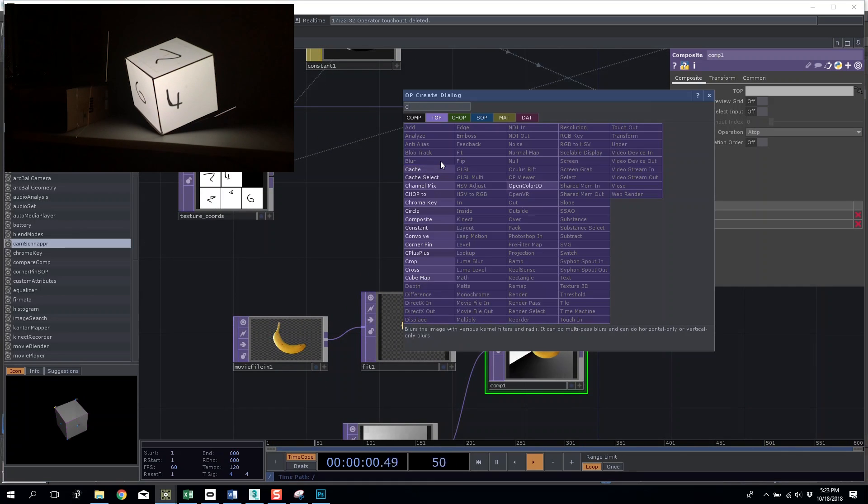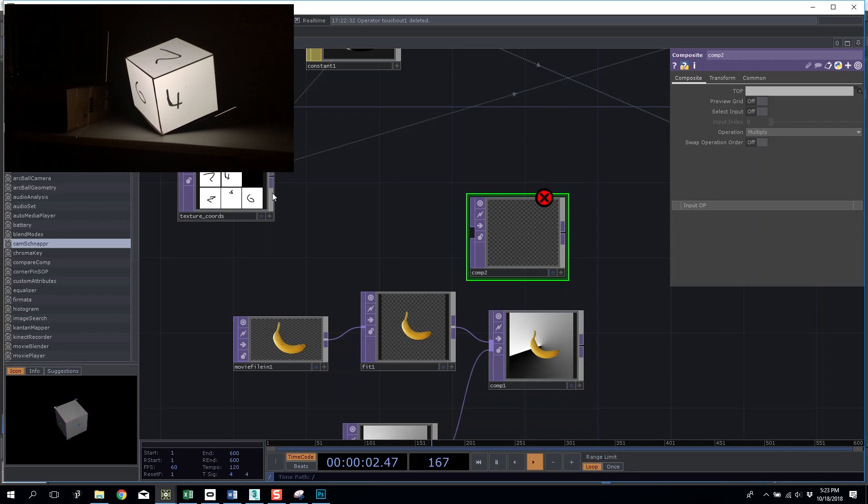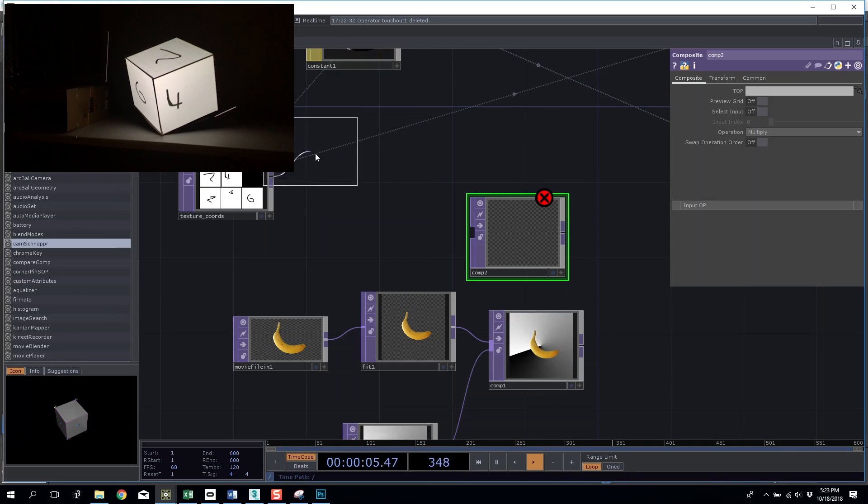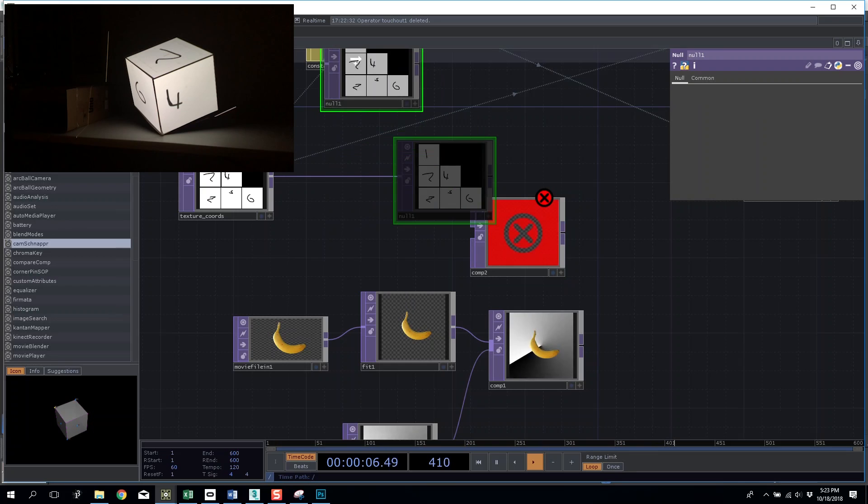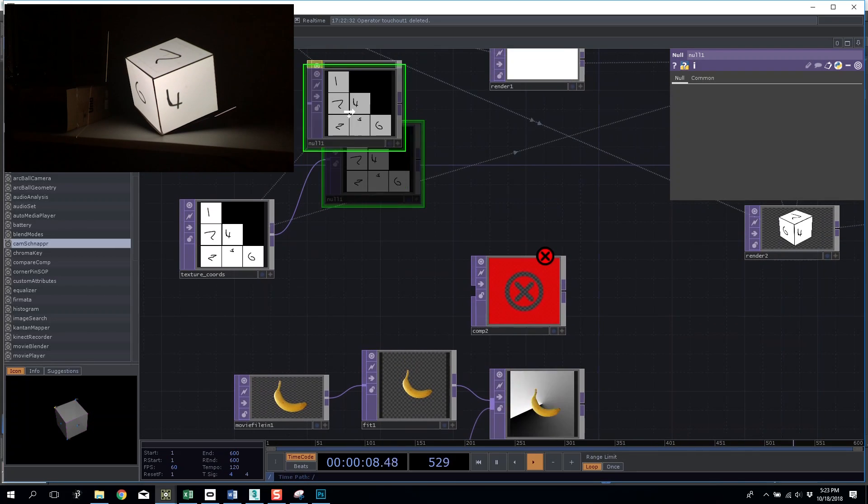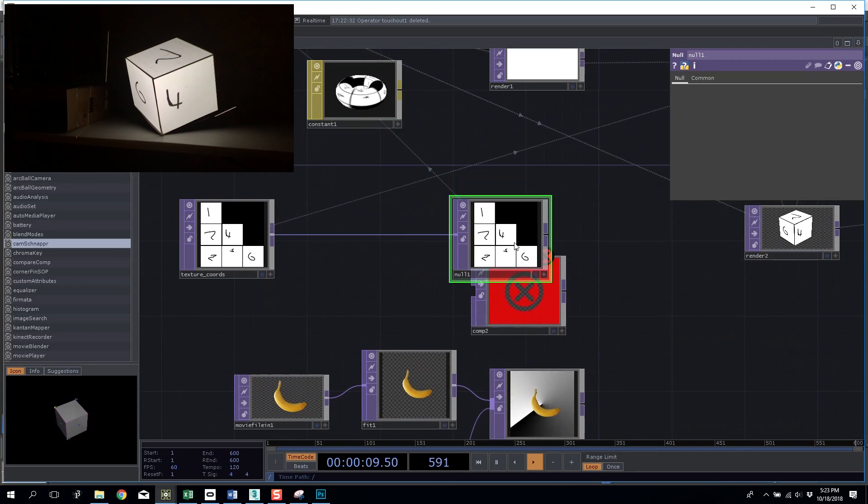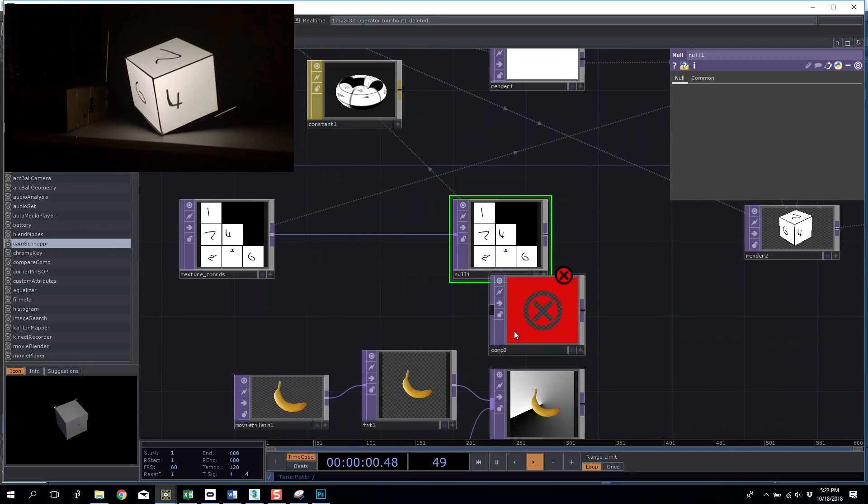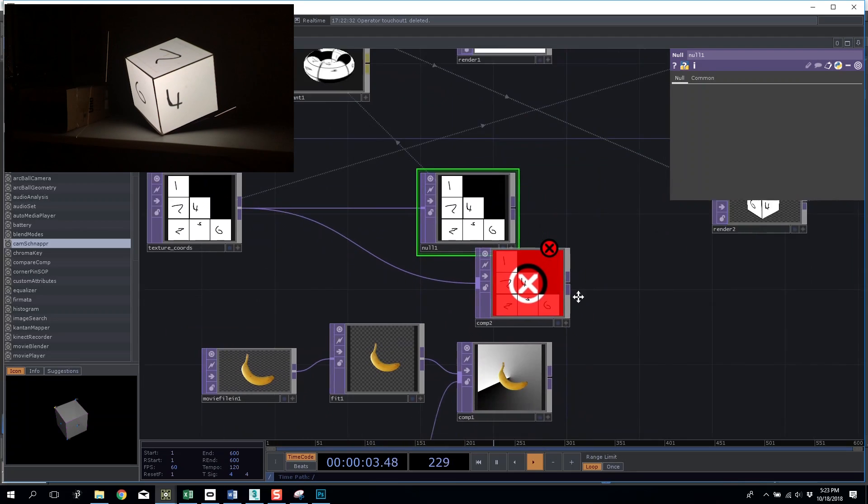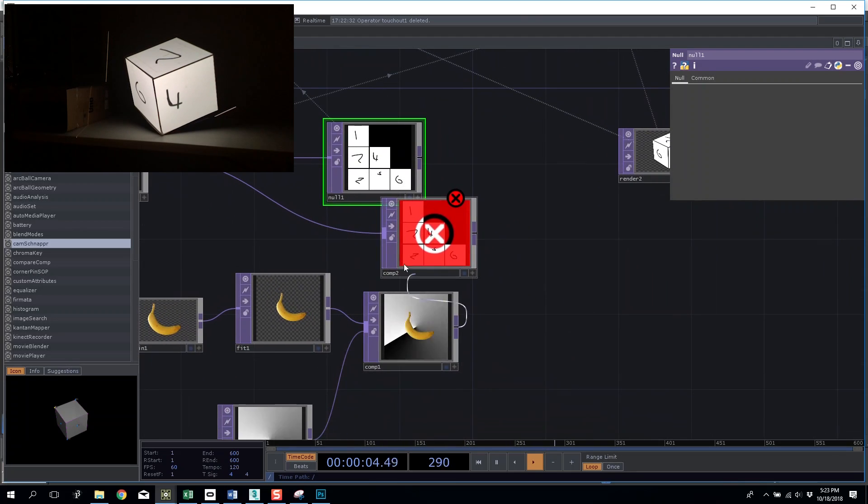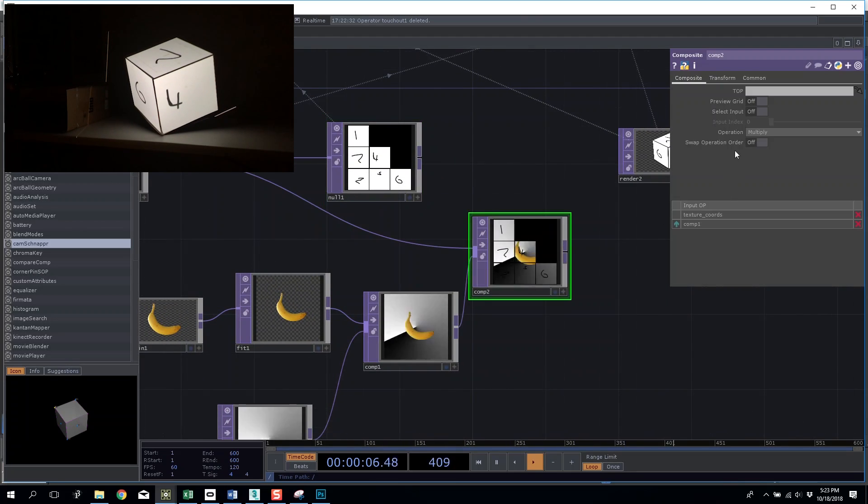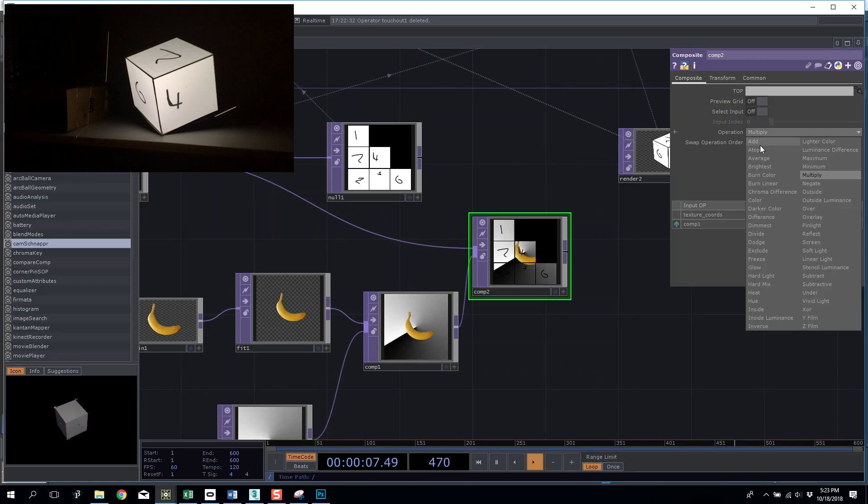I'm going to add a null here and adjust that to my texture. So now I can put things on the chain so I go my original texture to my new banana texture, and instead of multiplying I'm going to do atop.